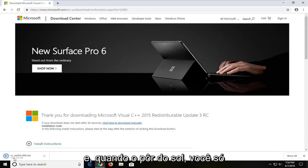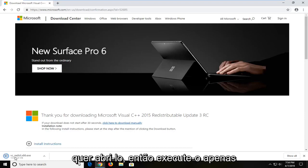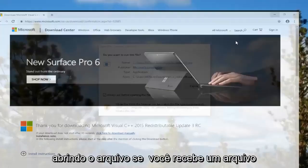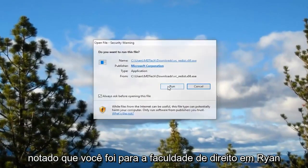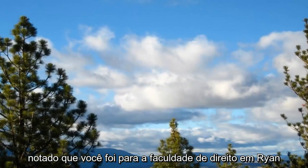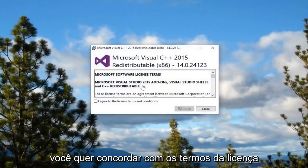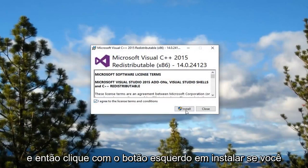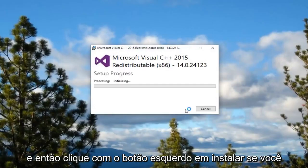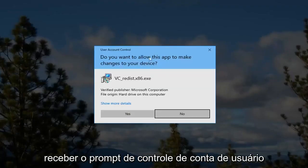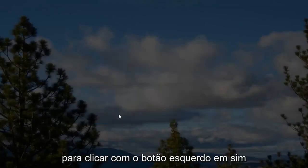And once it's done downloading, you just want to go open it up. So run it by just opening up the file. If you receive a file notice, you want to left click on run. You want to agree to the license terms and then left click on install. If you receive a user account control prompt, left click on yes.